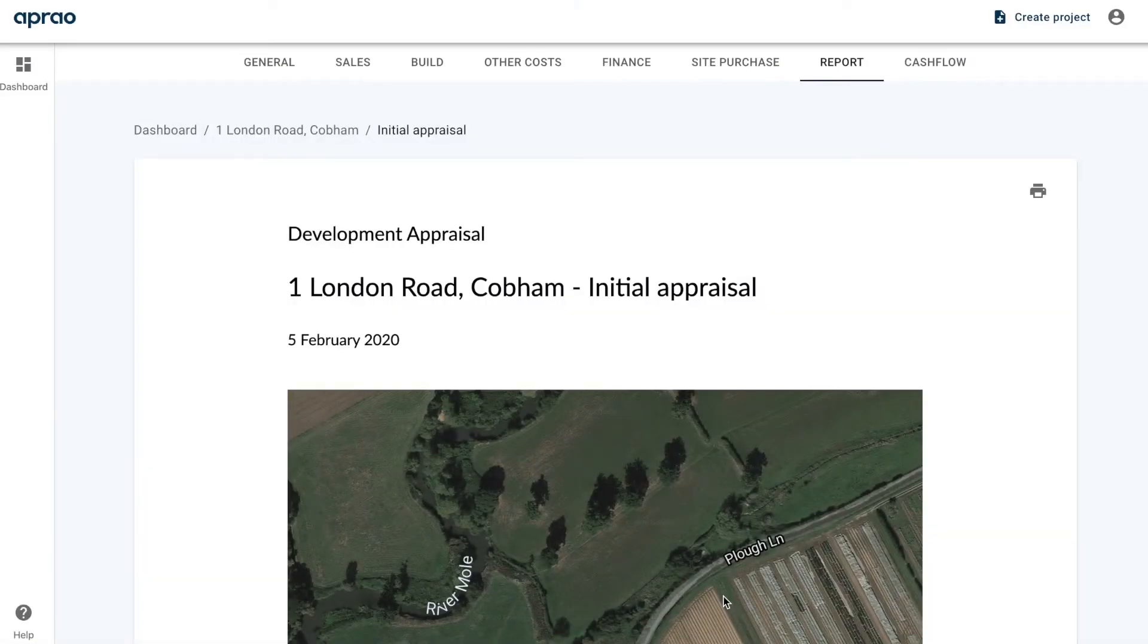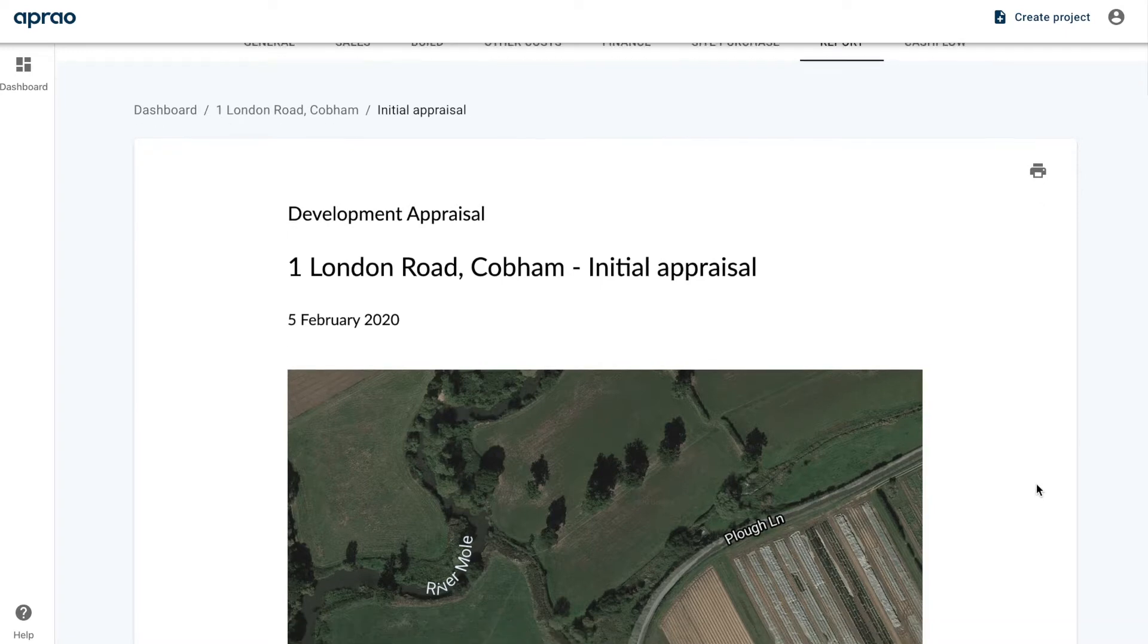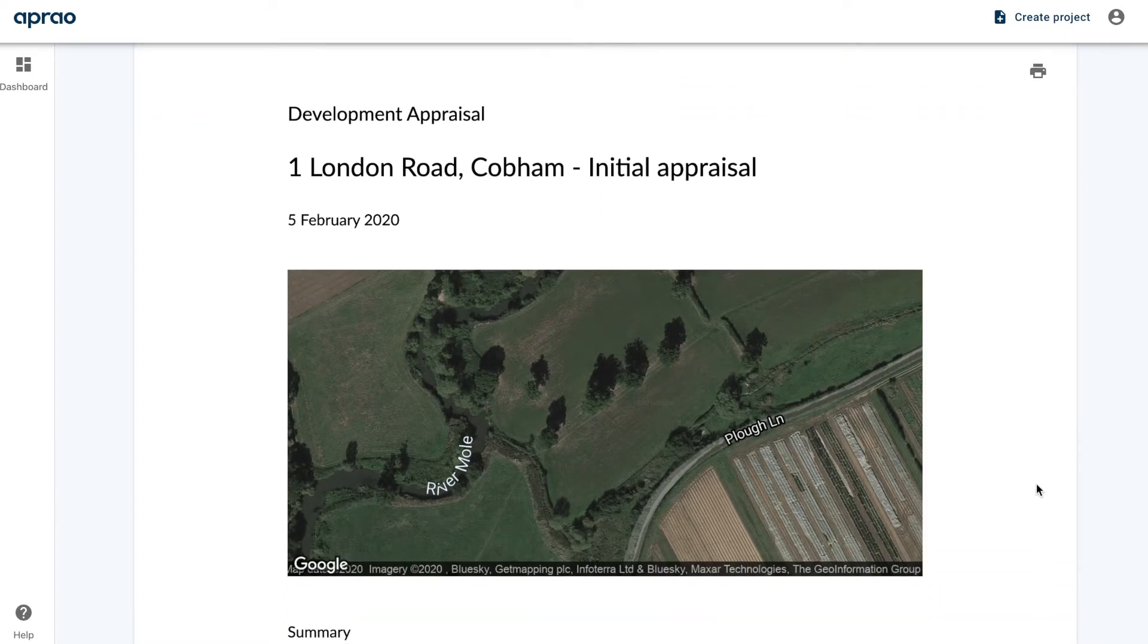Now that we've inputted all of the information, we can export a report. This can either be viewed online, you can export it as a PDF, or you can share it by link with people. So let's have a quick look at this report. You don't need to do anything to this - it's all automatically formatted and all of the information is populated from your inputs earlier on in the appraisal process.